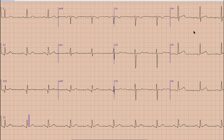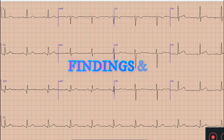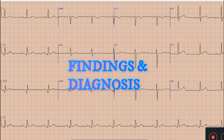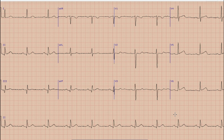This is the ECG which we are going to discuss today. As always, another interesting case. But before starting the discussion, I would like you all to pause your video, note down the findings and diagnosis, and at the end of the video compare your findings and diagnosis with what was discussed in this video.